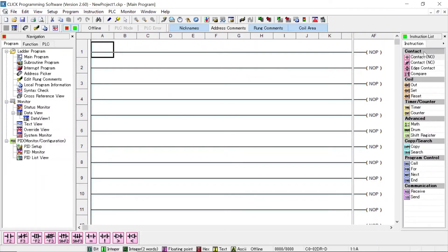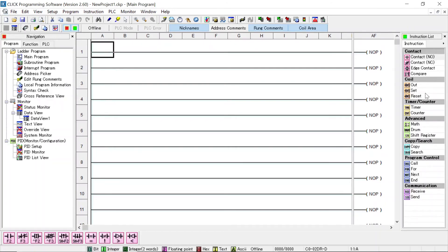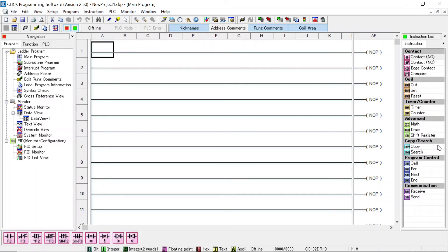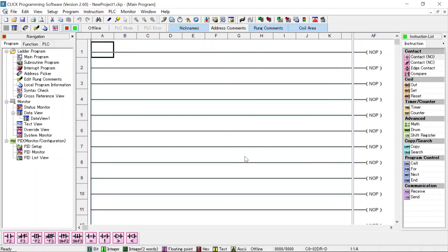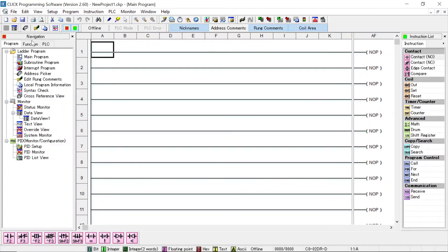Over here on the right hand side are your commands that you have. Select what type of contacts you have. For the contacts, what type of coils for outputs. What timers, counters, advance, which is math and drum shift registers. And then copy and search. And then call for jumping to subroutines. For next statements, we'll do loops. Communications, send and receive. So at this time, that's all I want to show, just to make sure you know how to open the software. The next video will go into actually connecting to a PLC, setting up the addresses, and so forth. Thank you very much. Alright. Thank you.